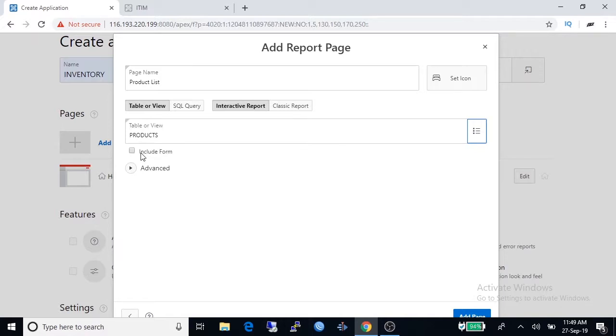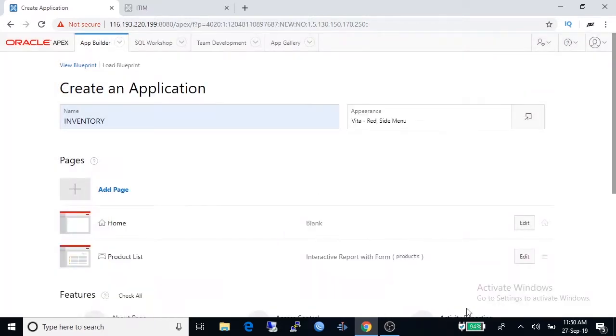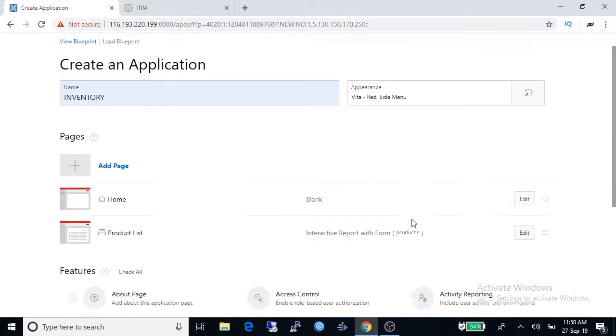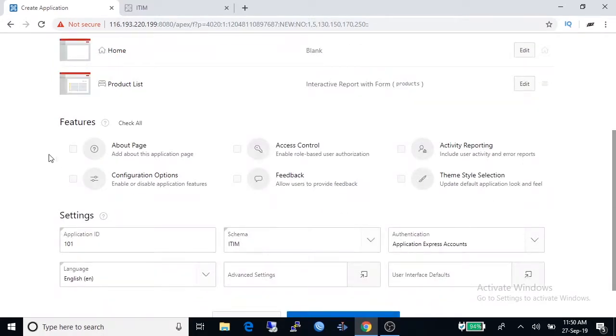And finally click on add page. Product list page has been created. Click, select. We are selected. You can add features now.